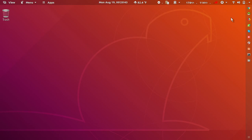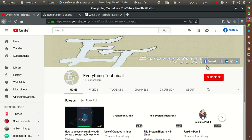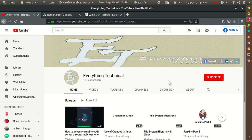Before I start, please subscribe to my YouTube channel 'Everything Technical', and press the bell icon to get new video notifications. If you have any query or suggestion related to the video, please do comment below. So let's start with the video.